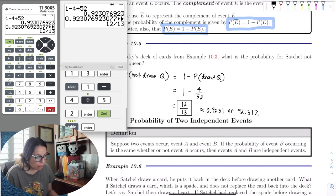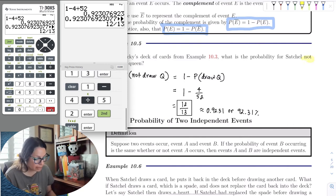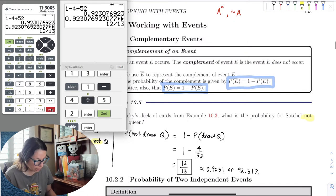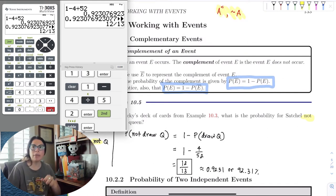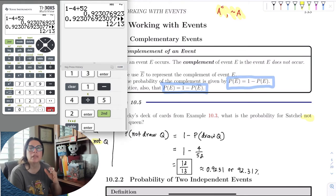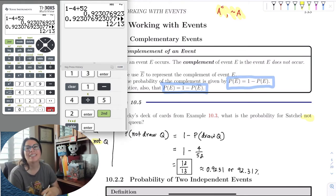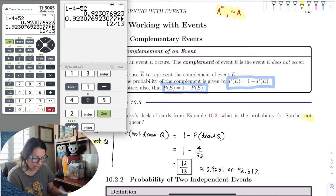The key word for the complement is 'not.' This comes from the complement in sets — the elements not in A — and from negation in logic. The word 'not' is the signal that we're dealing with a complement.